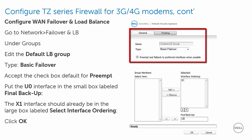On the Network Failover and LB page, under Groups, we will edit the profile Default LB Group. Accept the type Basic Failover, and the checkbox for Preempt and Fallback. Next, move the U0 interface into the box labeled Final Backup. Click OK to accept.